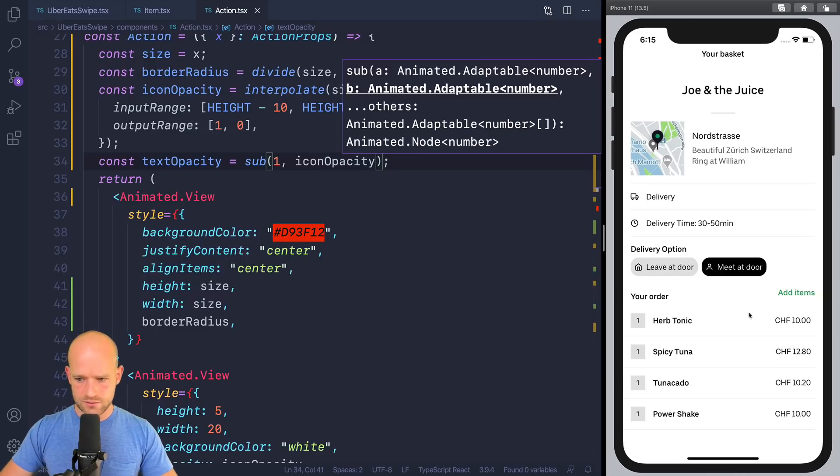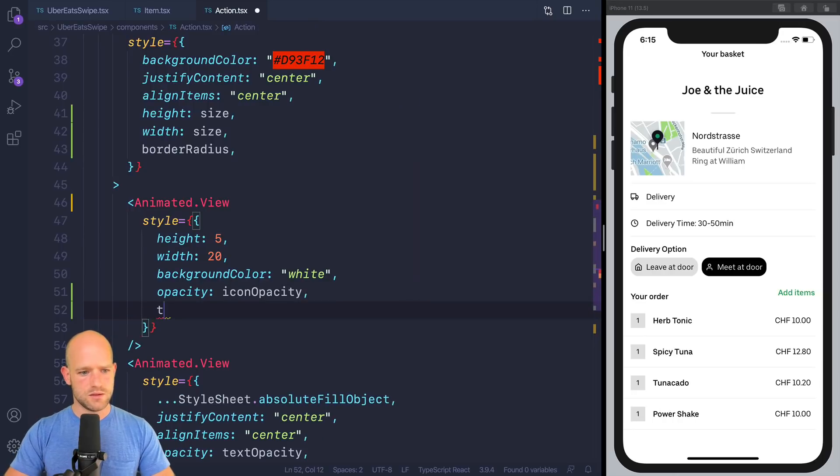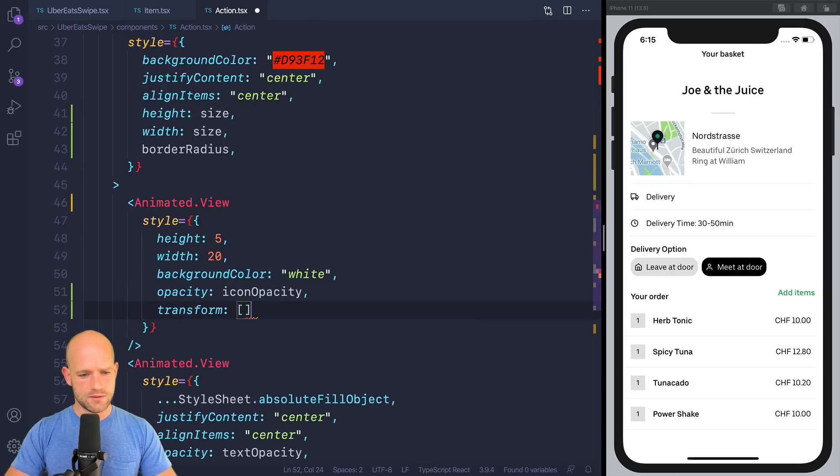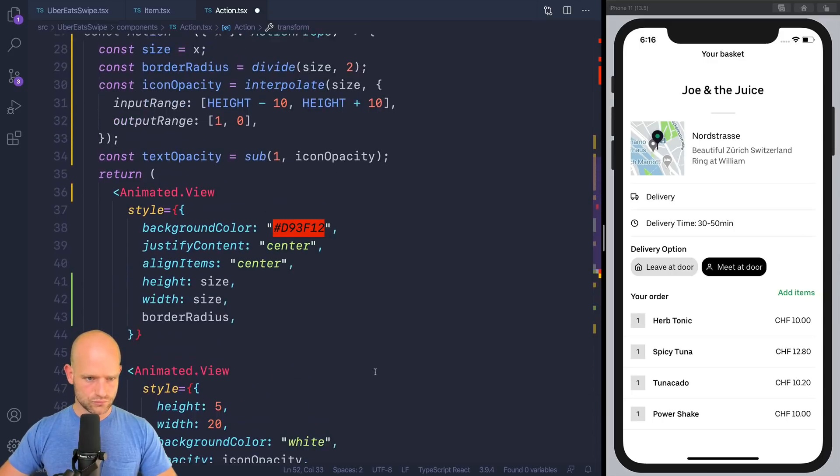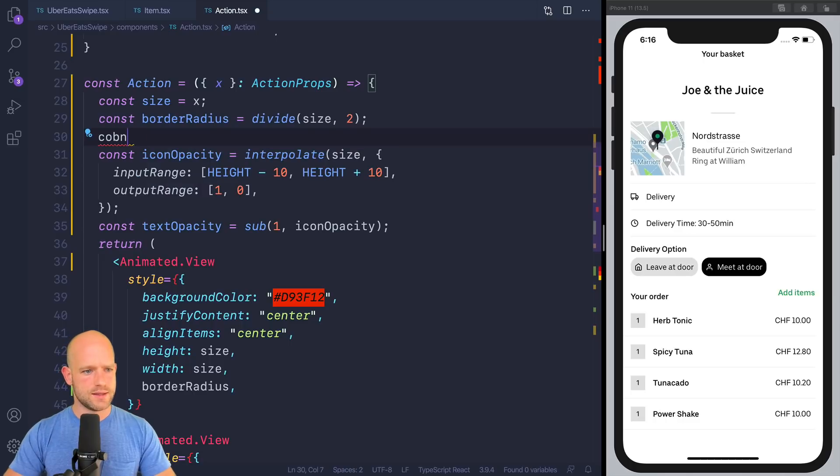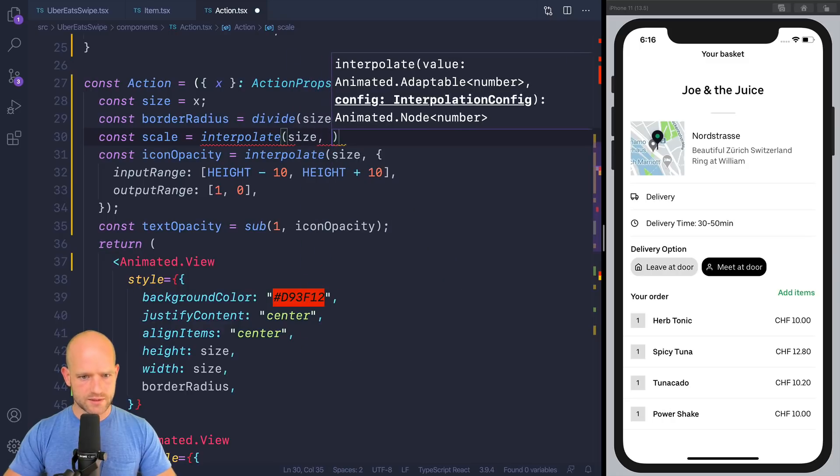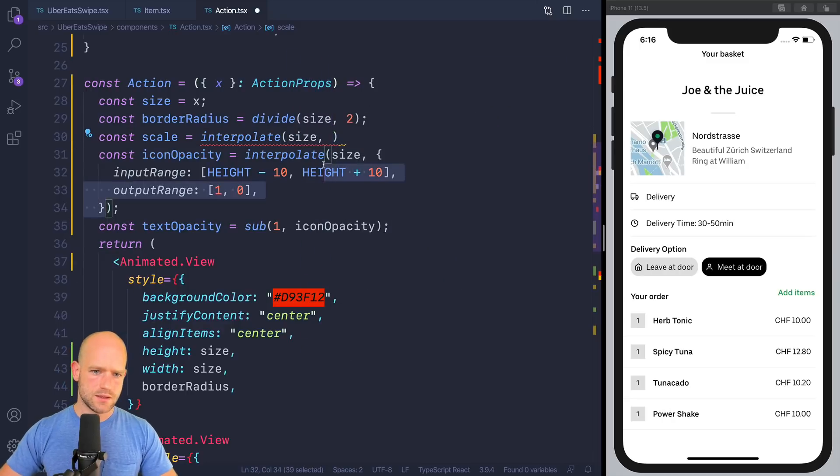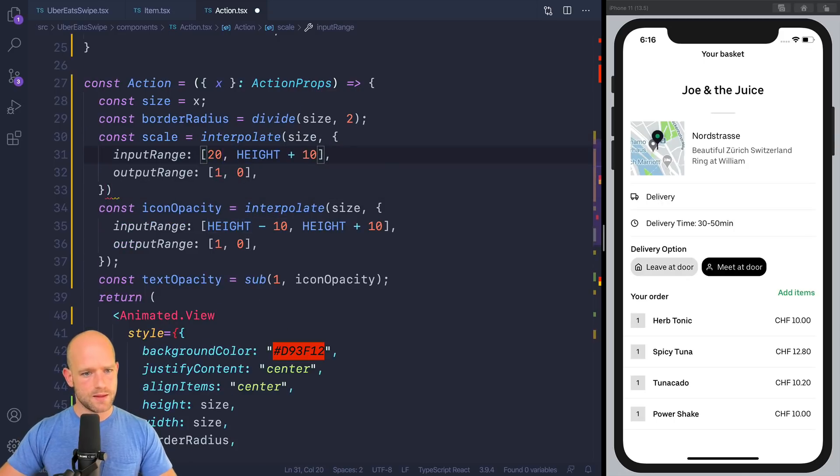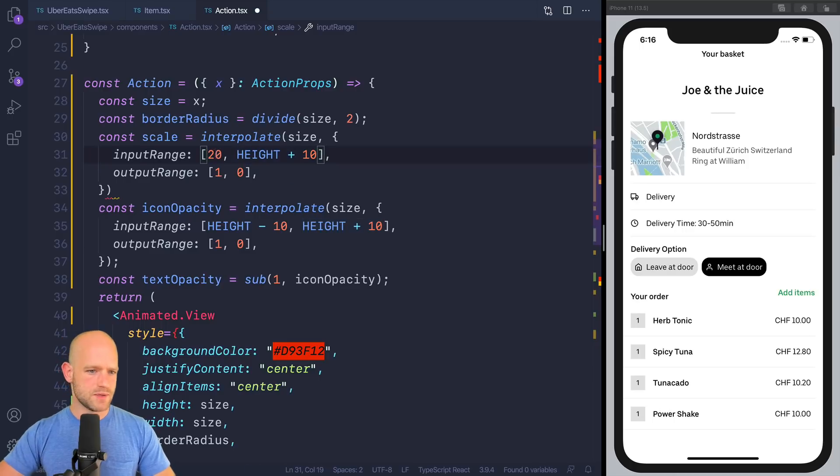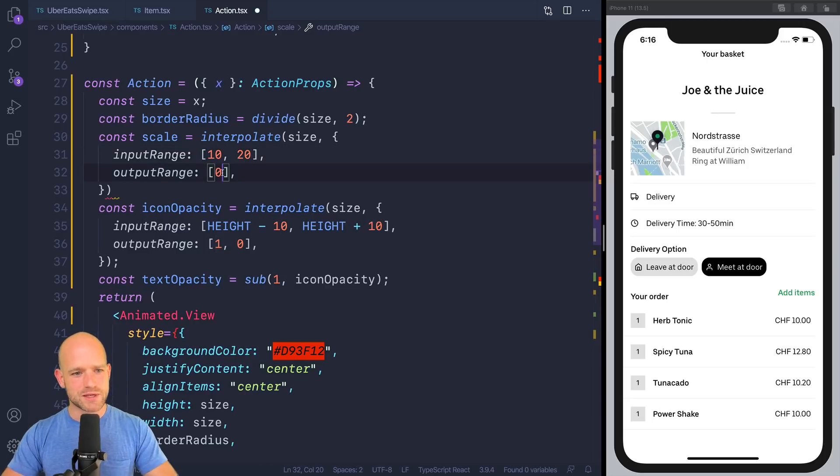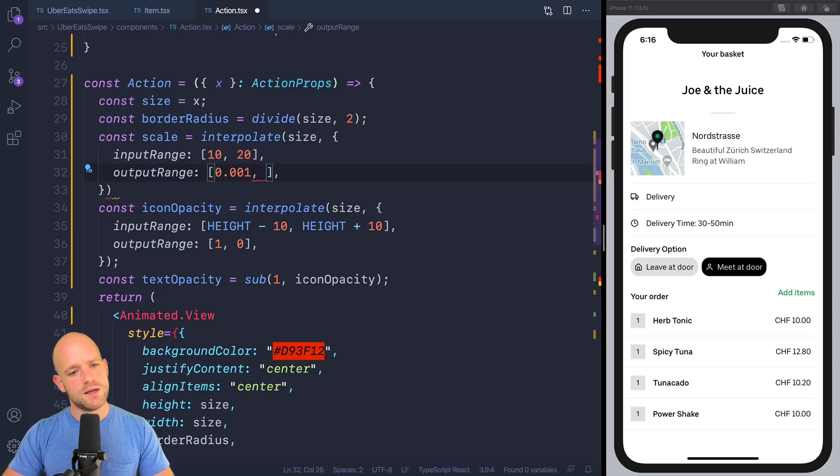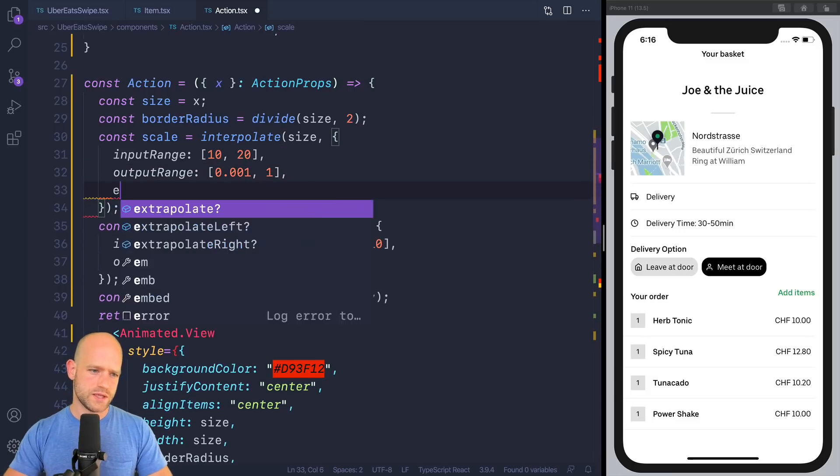And we need to scale the icon. So we're going to add the scale. And we're going to interpolate on size. And maybe we start at, I don't know, should we start at 20 pixels, maybe? To, no, 10 to 20 pixels. I don't know. I have no idea. Let's, we're going to take a look, see how it feels. But we go from 0. But on Android, we cannot have a scale of 0. So we're going to start from 0.01 to 1. And we need to extrapolate.